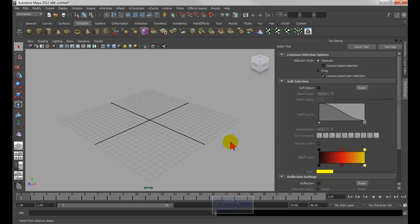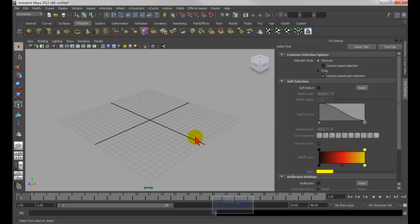Welcome to Maya keyboard shortcuts. In this video, I'll be showing you all the keyboard shortcuts you ever want to know for Maya, and there are going to be a lot of them. So don't memorize all of them — just memorize or write down the most useful ones for yourself and then use them.